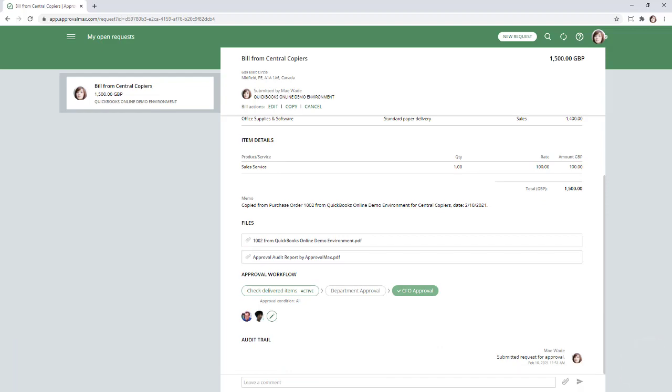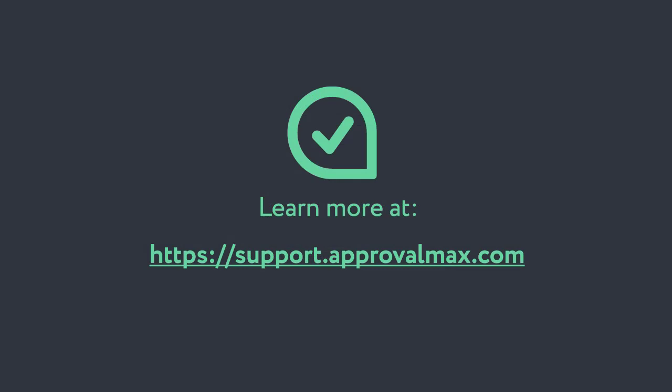Thank you for watching our tutorial on how to create bills by copying purchase orders or bills in ApprovalMax. You'll find more options for creating bills in our other how-to videos. See you next time.